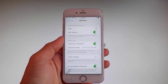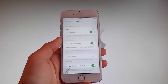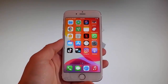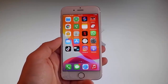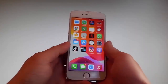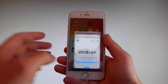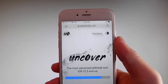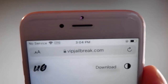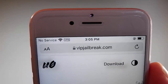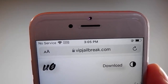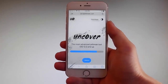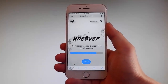Now let me show you how to download and install Uncover, and then we're gonna jailbreak this device and get Cydia installed as well, because as you know, when your phone gets jailbroken you also get Cydia installed. The first thing you need to do is open your browser and go to the website vipjailbreak.com. Once you're there, to get Uncover you need to simply tap on the jailbreak button, which is the blue button at the bottom.